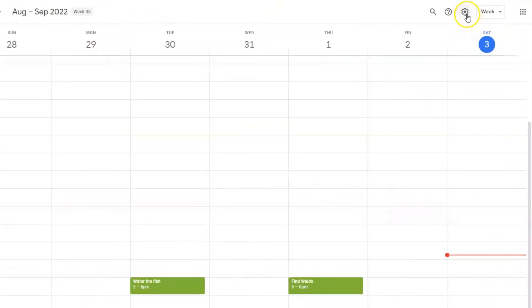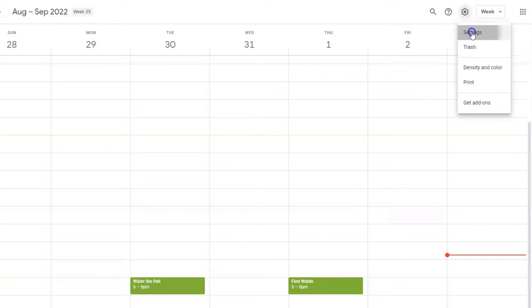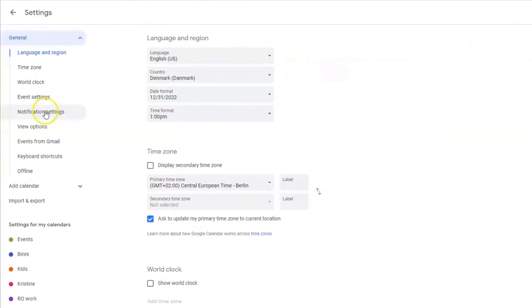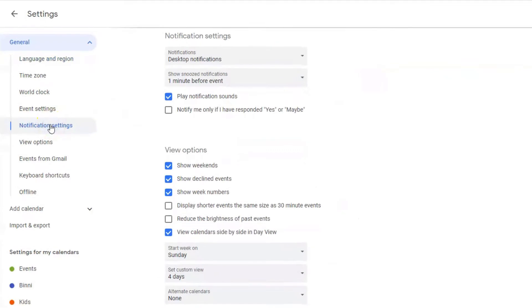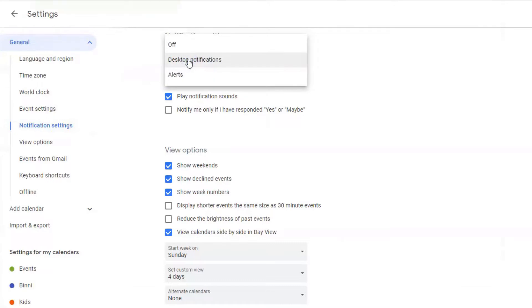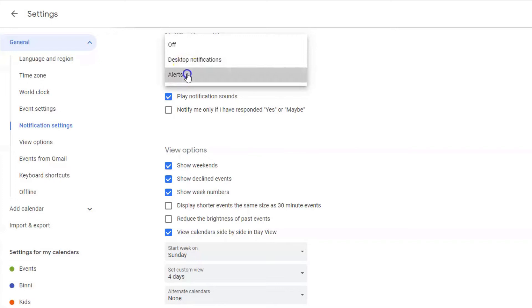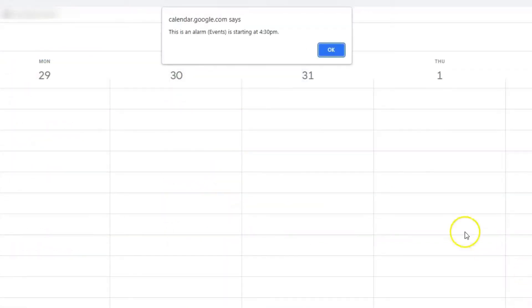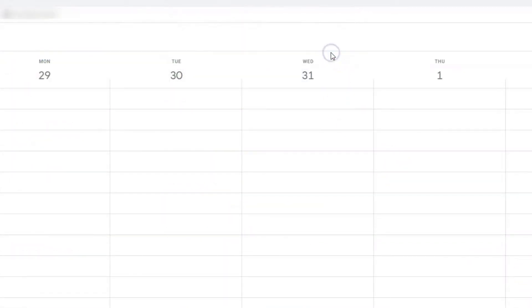To do this on PC, you need to go into the settings menu in the top right corner, select settings, and then go down to notification settings. Now you can select the type of notification that you want — whether it should be a desktop notification that shows up in the bottom right corner of your screen, or an alert that shows up at the top of your screen and drops down, requiring you to dismiss it before you can continue your work.